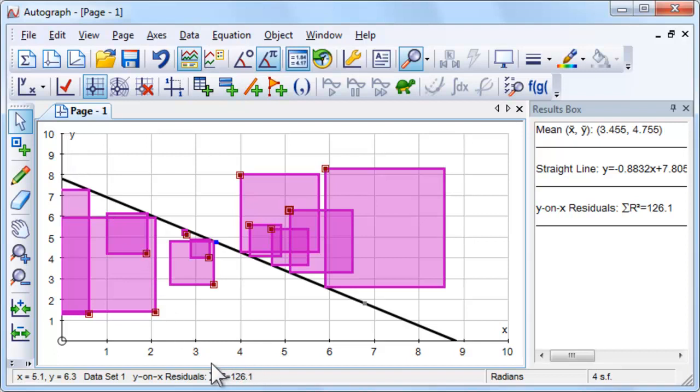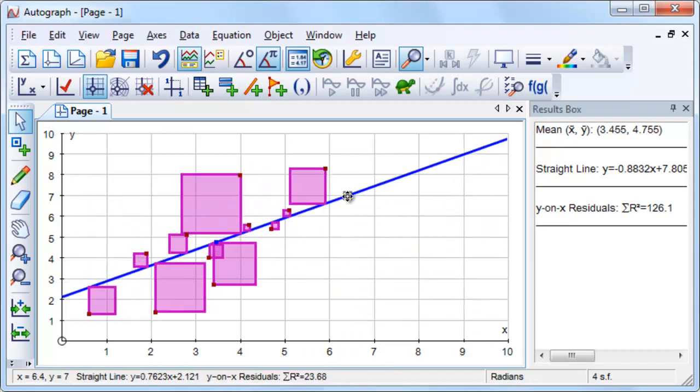Try to minimize the sum of the squared residuals by moving the random point. Observe the fit of the line to the dataset.